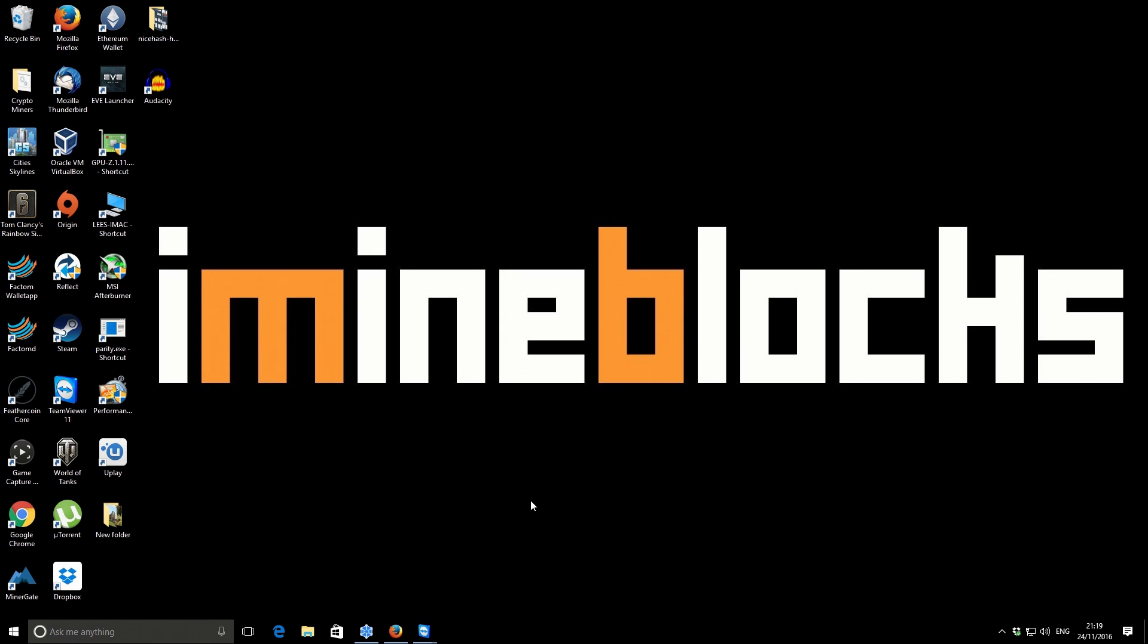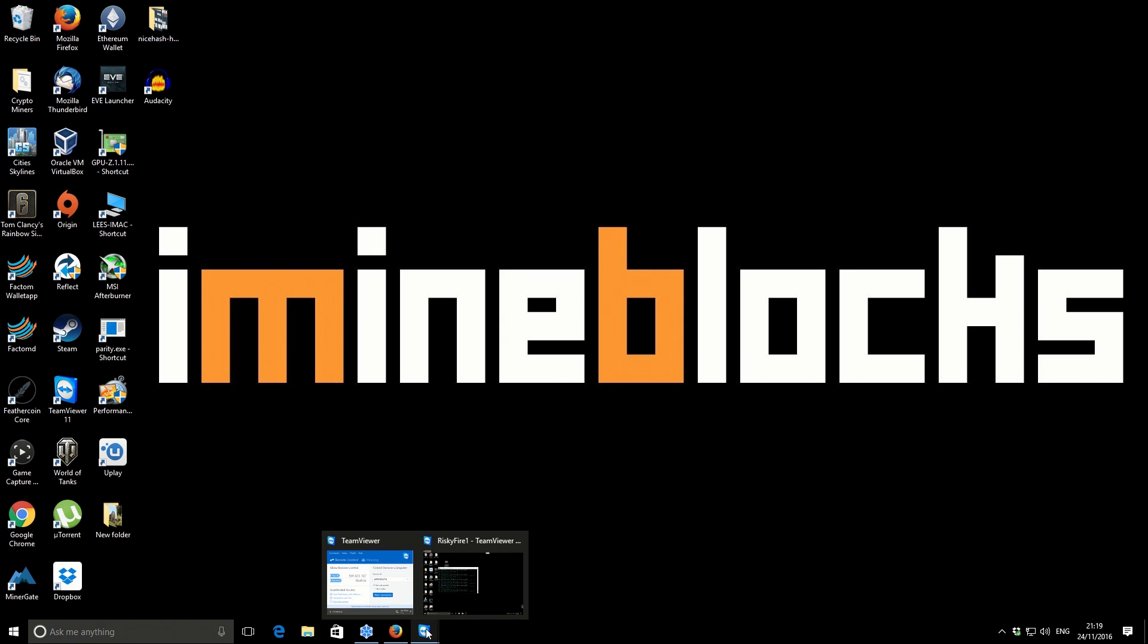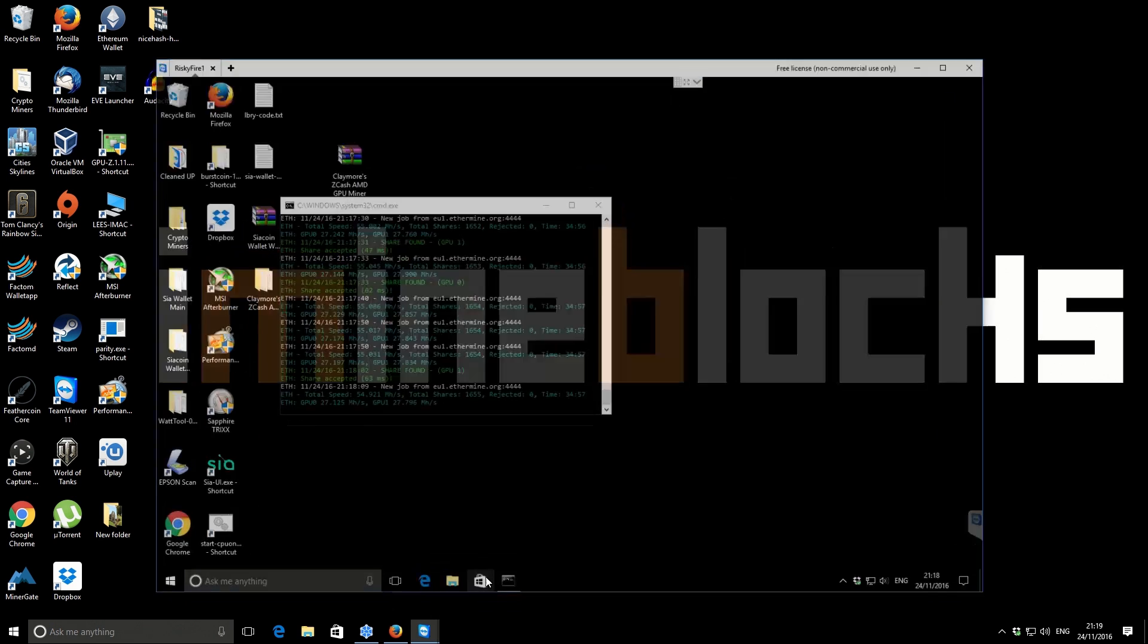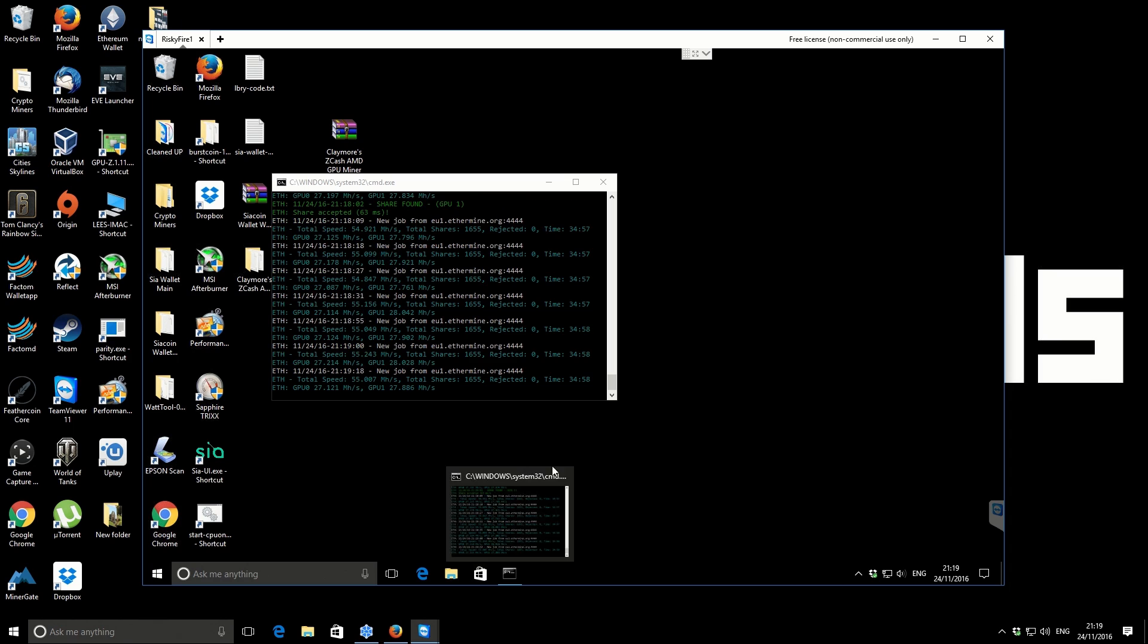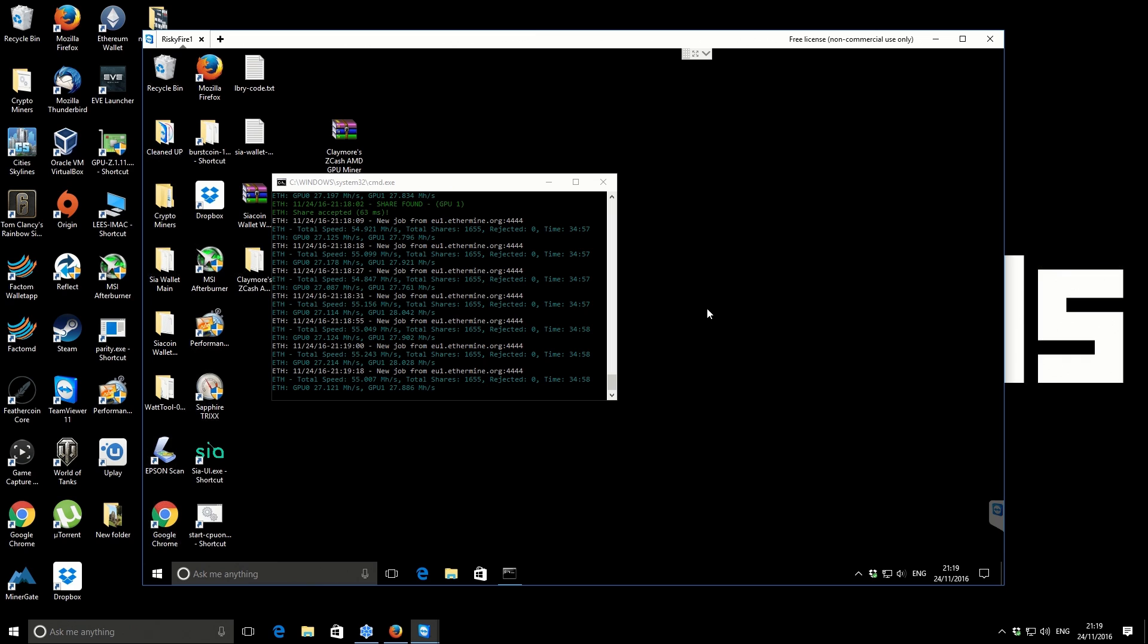I'm going to be doing it remotely via TeamViewer. The machine I'm going to be working on is a Risky Fire One, and that's the machine that has two RX 470s in there. At the moment, you can see on the screen it's currently mining Ethereum, getting just over 55 megahashes per second.